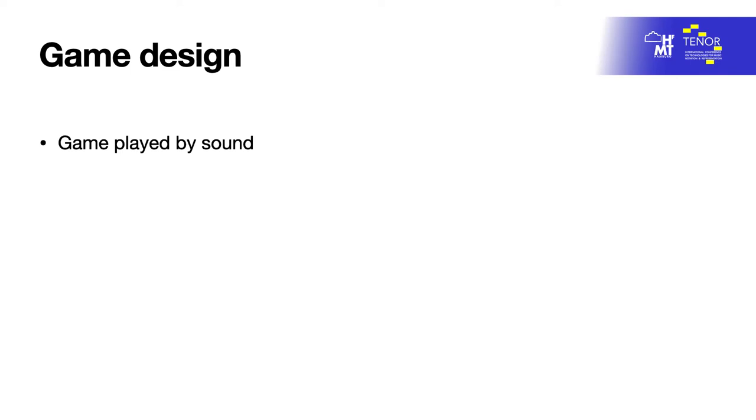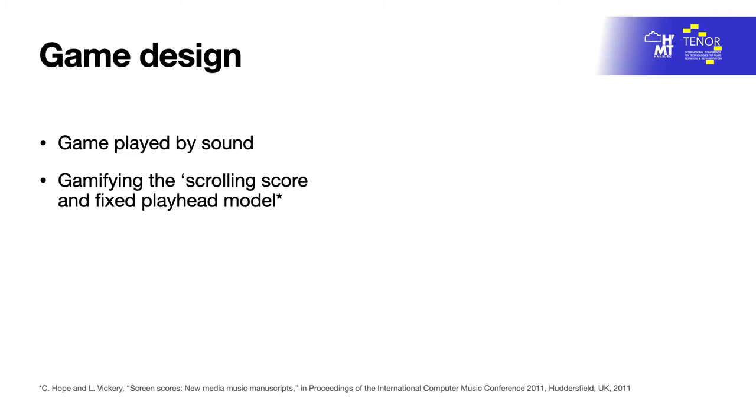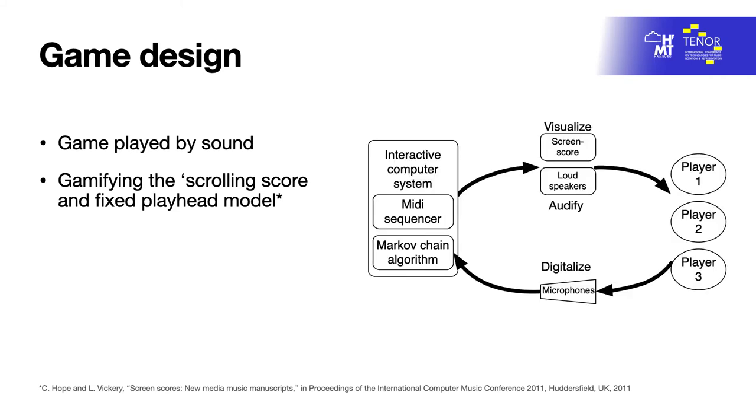A key approach was gamifying the scrolling score and fixed playhead model in the taxonomy of animated scores. This approach enabled me to design a performance ecosystem in which the interactive computer system poses challenges as musical symbols which the players must interact with to perform.